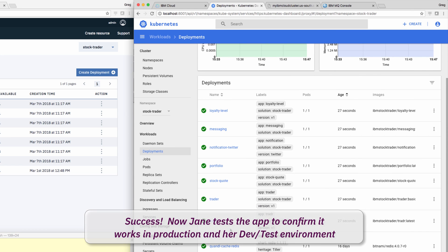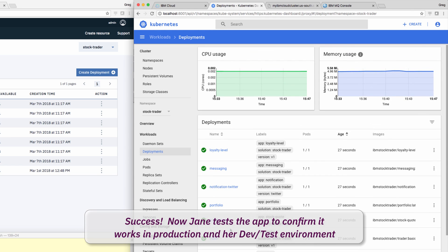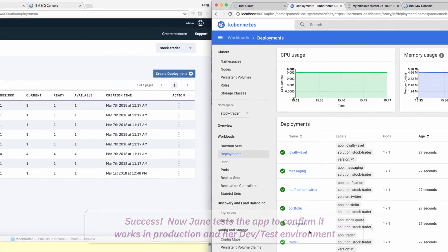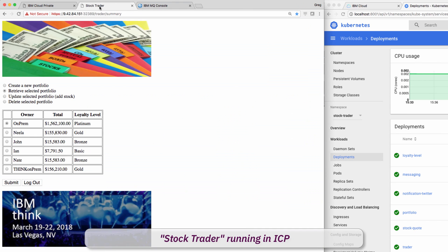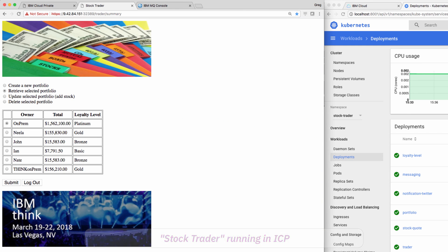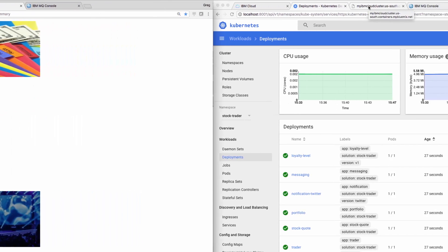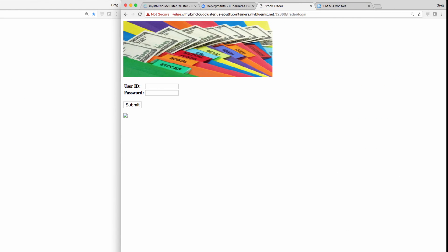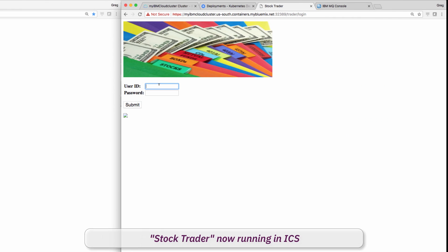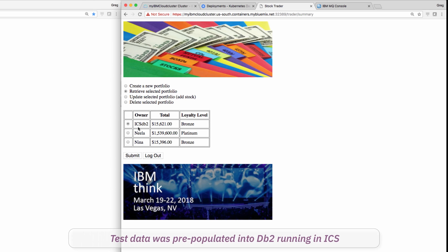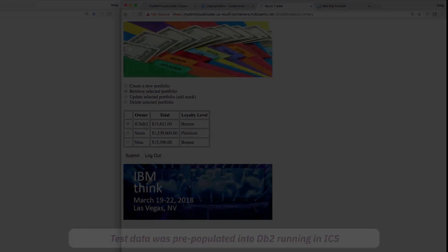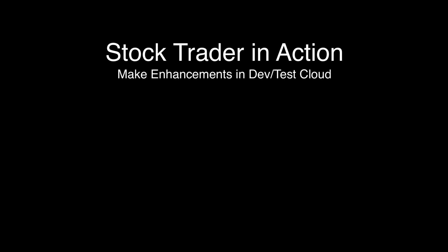Looks like a success. The only thing left for her to do now is to verify that what is running in production is also what's running in the dev test cloud. Yep, it works the same. And she noticed that Todd even pre-populated the public database with test data so she could test enhancements using relevant yet generic data.